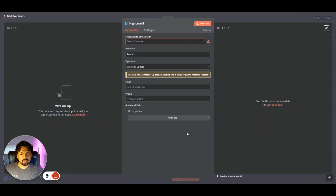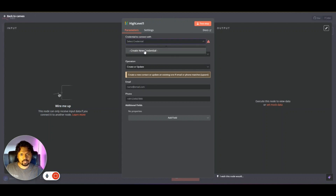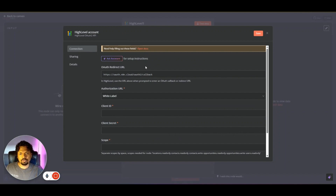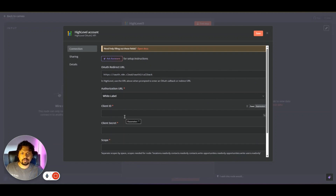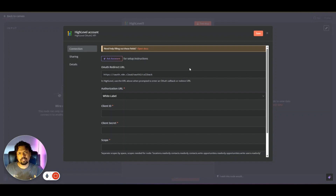If you double-click on this node you'll be taken inside to add additional settings. The first thing is to select a credential — when you click to create a new credential it's going to ask you for an OAuth redirect URL, authorization URL, client ID, client secret, scope, etc. You can create these using the GHL marketplace by creating an app, but creating a token with OAuth and a marketplace app is a fairly complicated process.